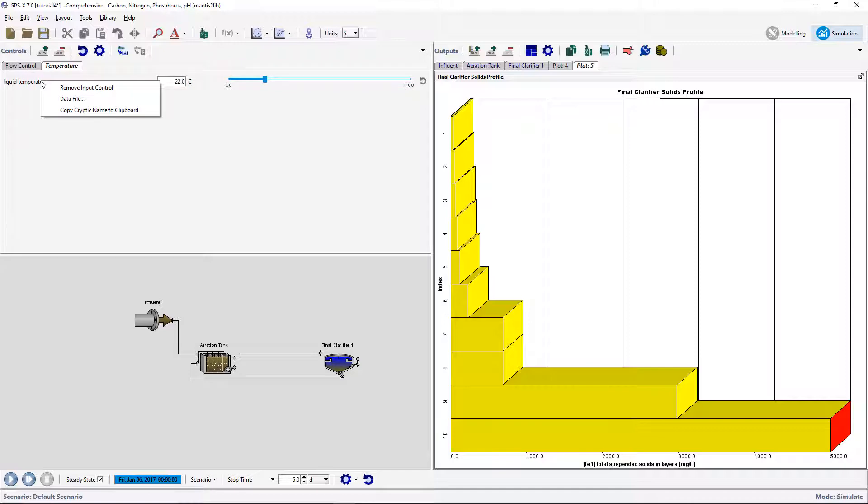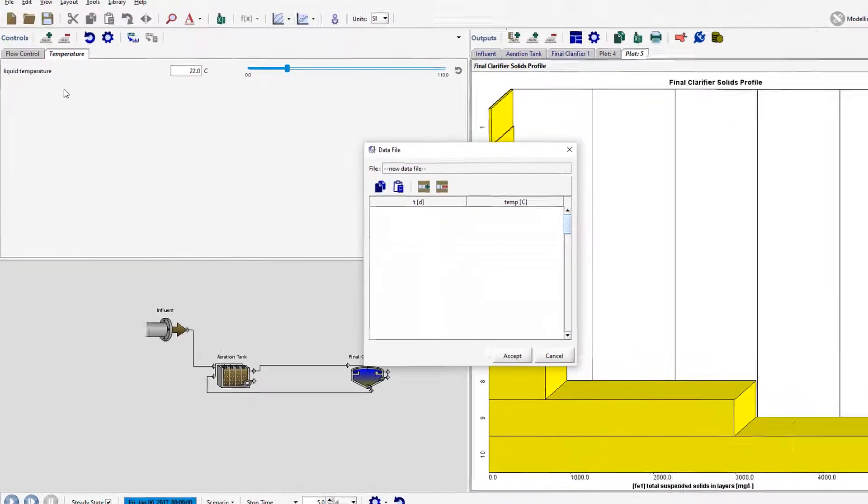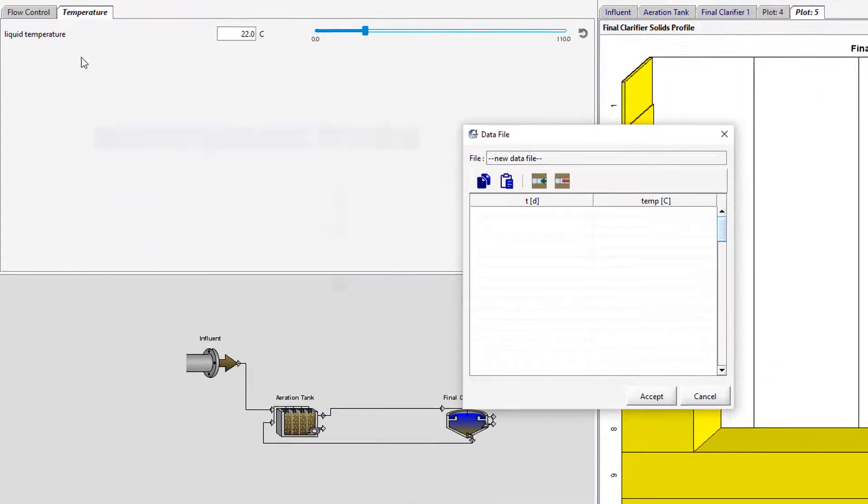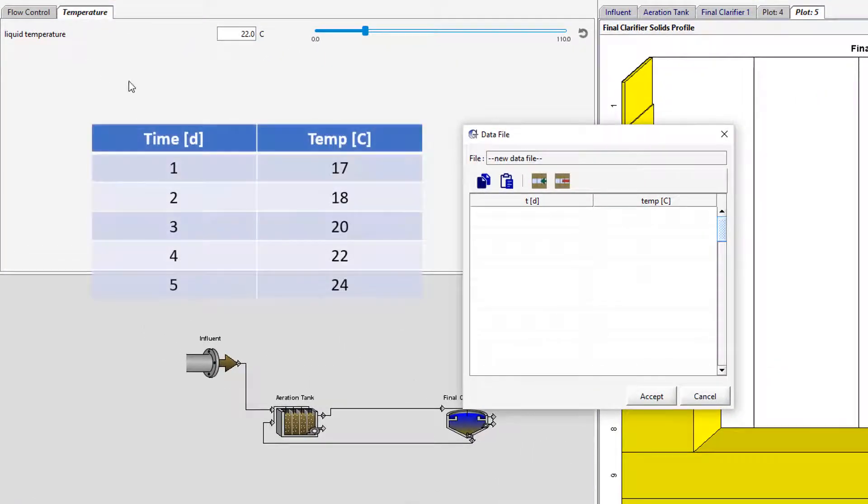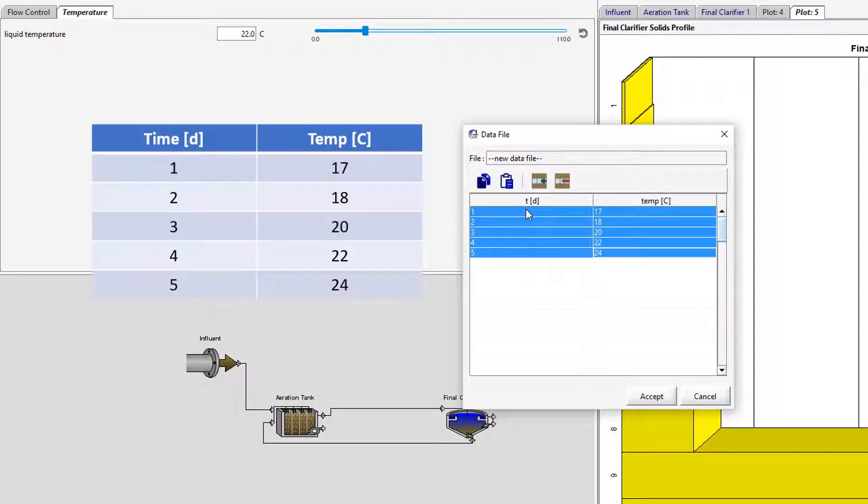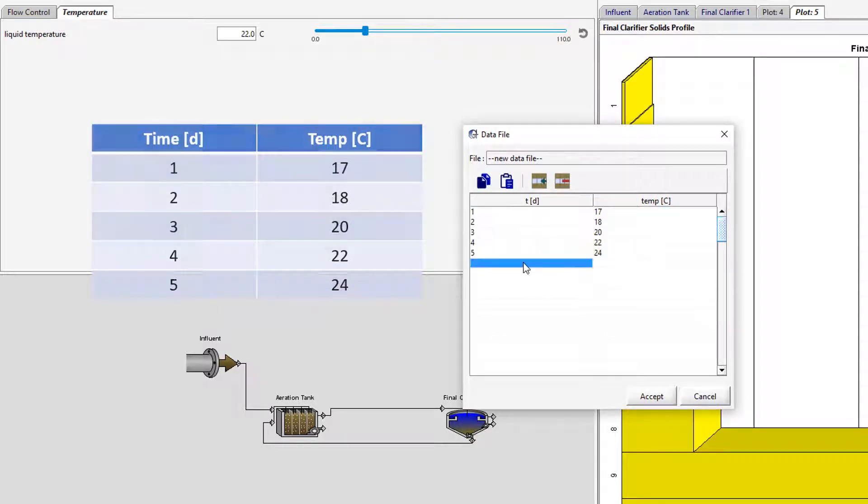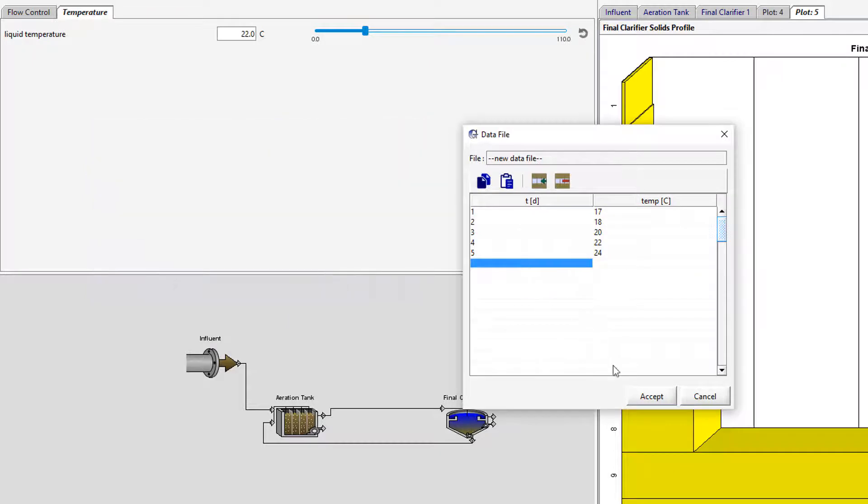Right-click on the controller's label and select the Data File option. A new window will be displayed. Enter in this data. Using the Tab key you can move to the next cell. Once accepting this form you will be prompted to save the file.